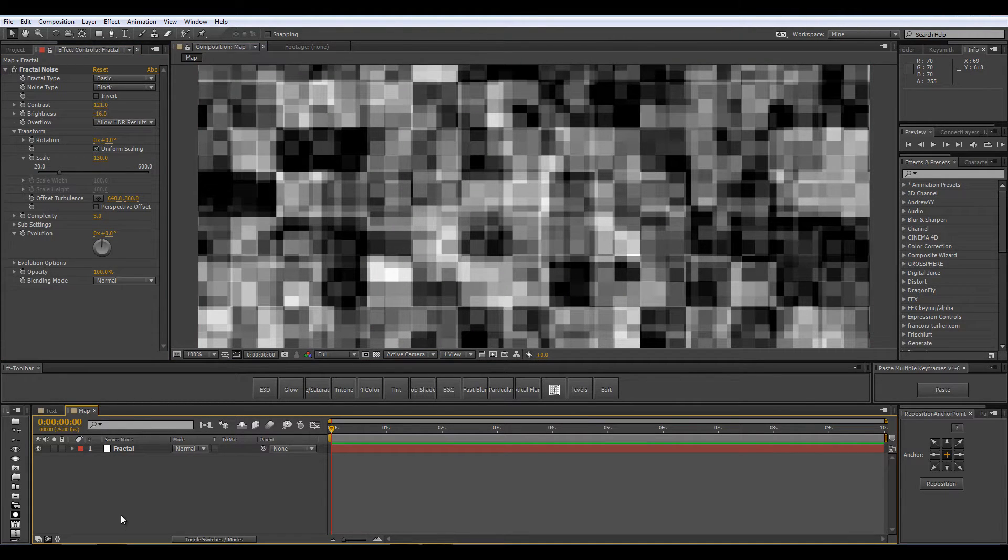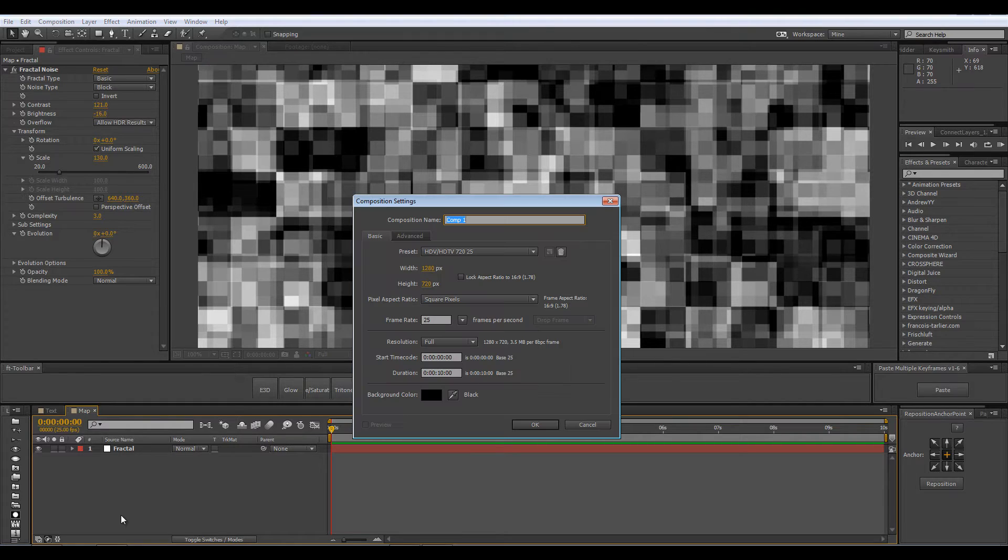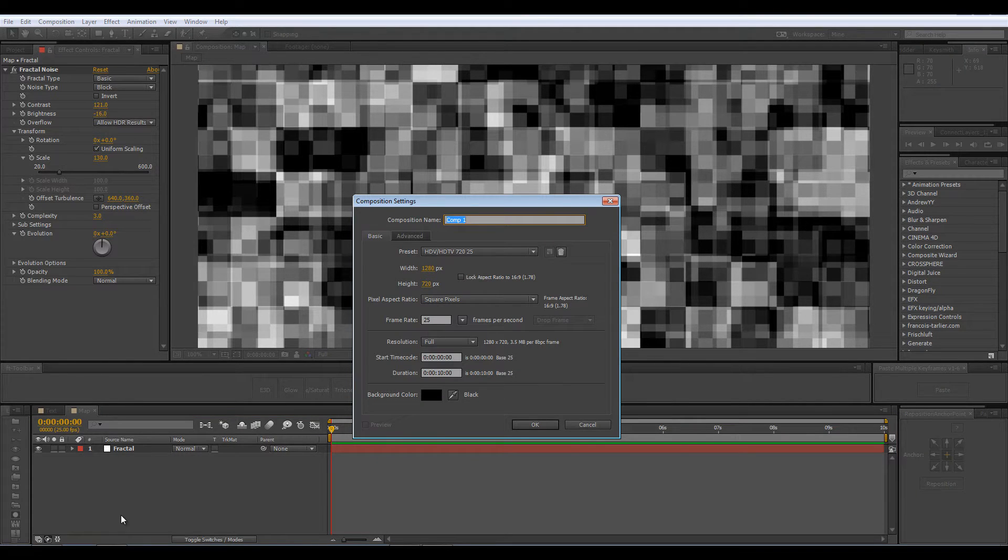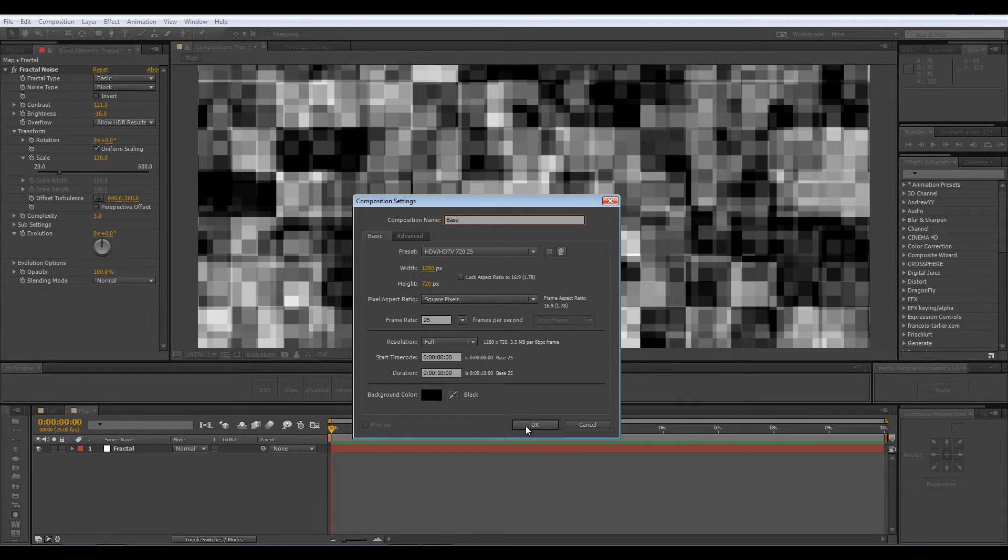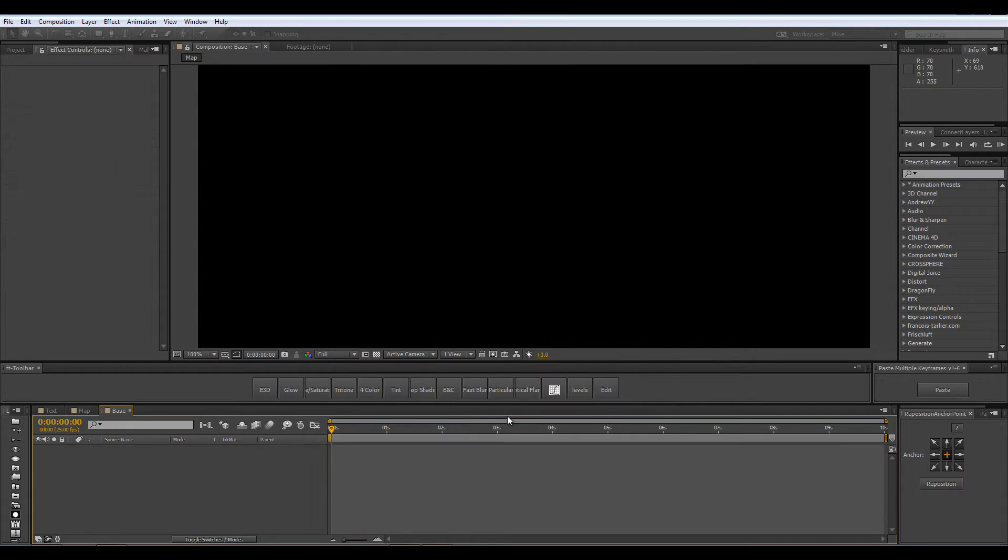We are going to come to this composition a bit later and tweak a few settings if needed. So let's open up a new comp and this time I am going to call it Base. I am using all of the same settings so just click OK.